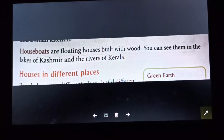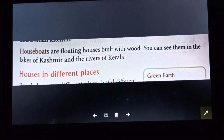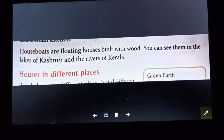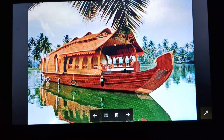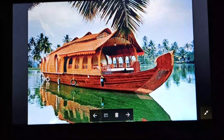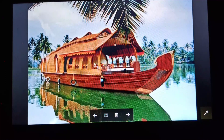Houseboats are floating houses built with wood. You can see them in the lakes of Kashmir and the rivers of Kerala. Here you can see a picture of a houseboat.